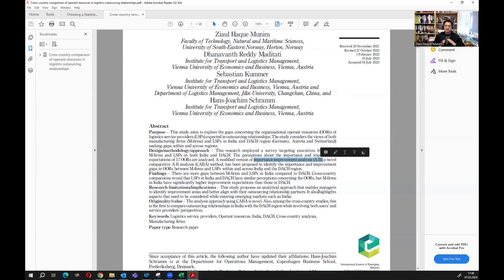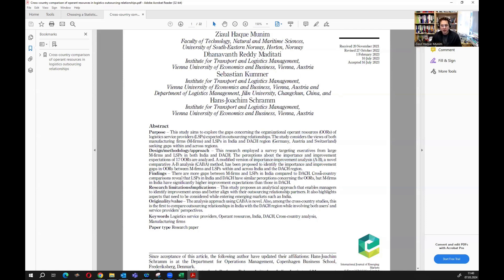We have to understand the difference between these three methods. We have the Importance-Performance Analysis, which has been around for two or three decades. Based on that, we developed the Importance Improvement Analysis as a standalone method applicable in many studies, and then we developed that AB analysis further into the KABA analysis.